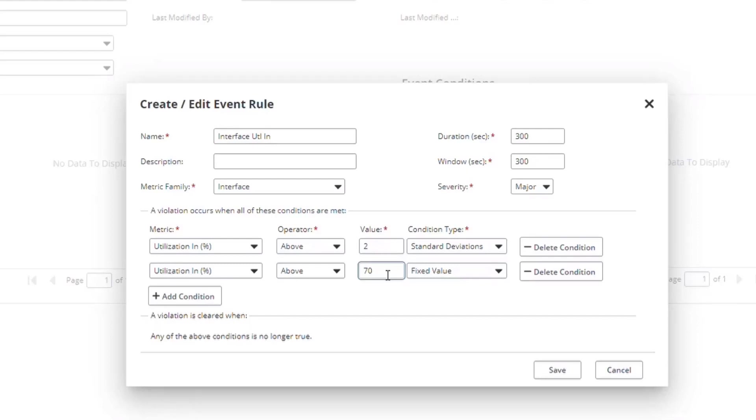Similarly, if there's a big change but the utilization is still low, having the fixed value requirement stops the system from generating an event.